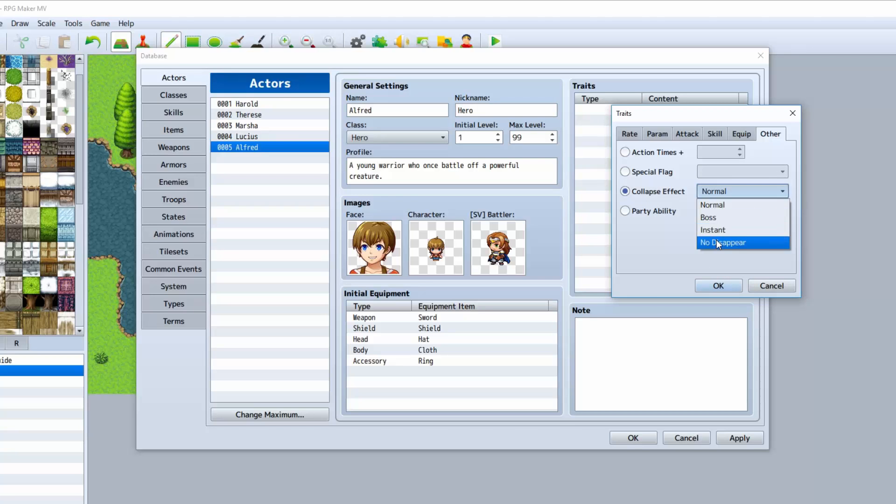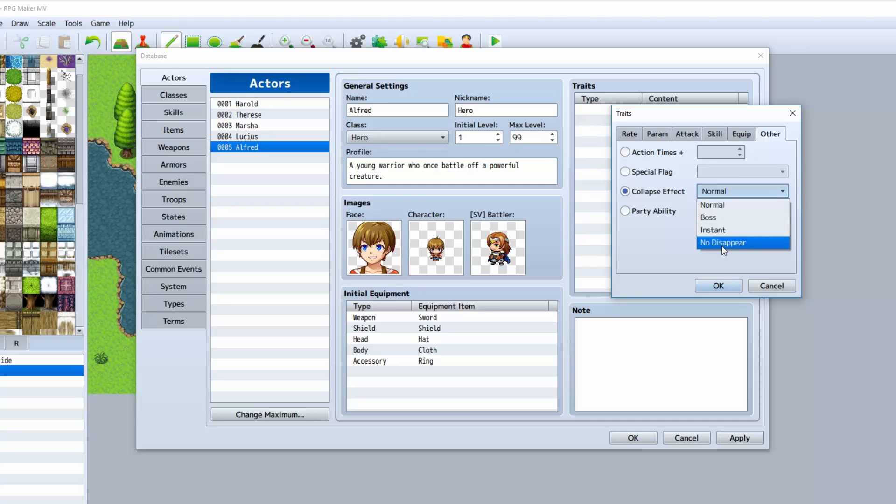Collapse effect will determine how his animation is when he dies. You can do normal, boss, instant, or no disappear. He just kind of lays there.